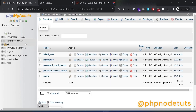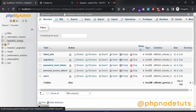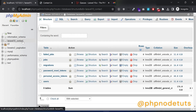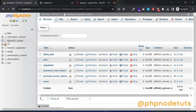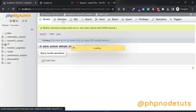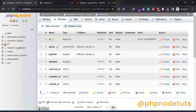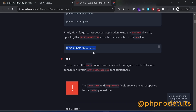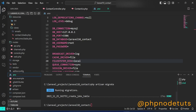In your browser, open phpMyAdmin and check the database. You can see that the jobs table has been created. Copy the database queue connection value and paste it into the queue connection setting.